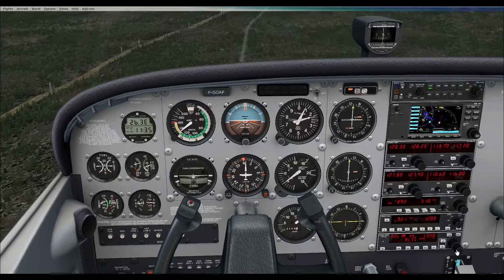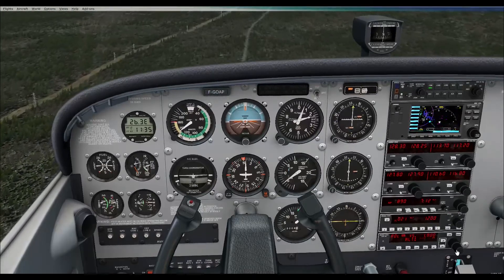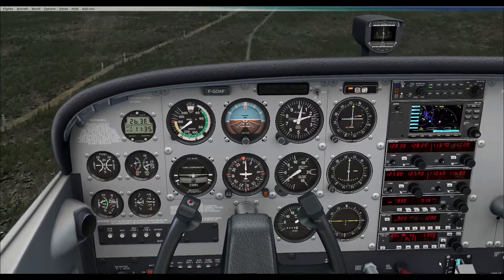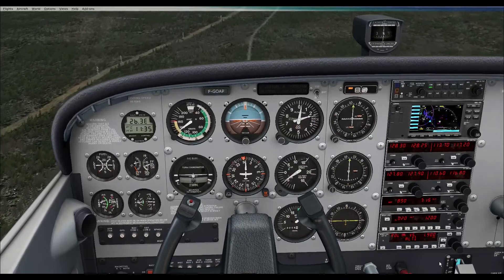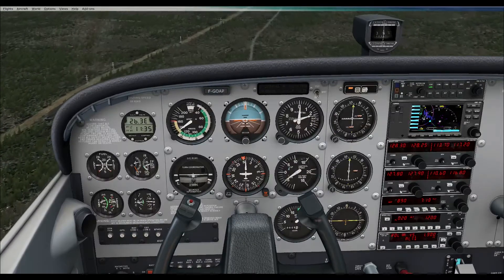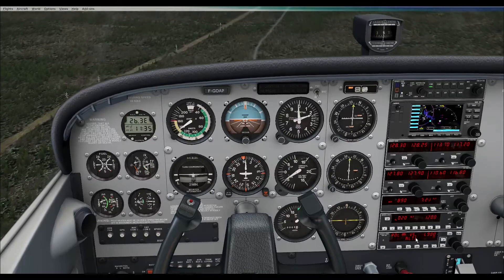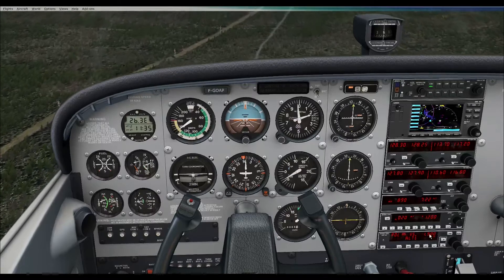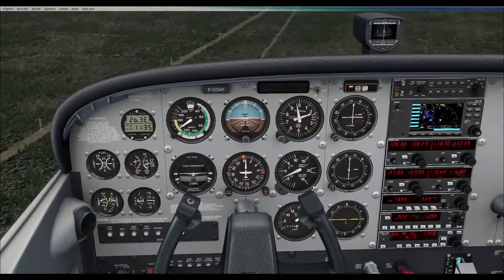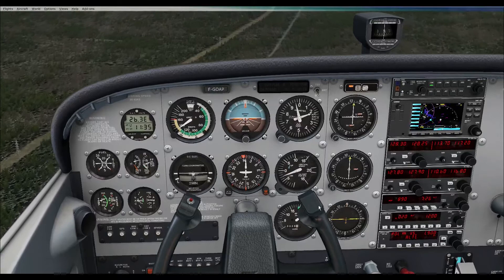Actually, let's level off pretty soon — let's go to 1900 feet. It's armed, so it will level off at 1900 feet. And here we go.